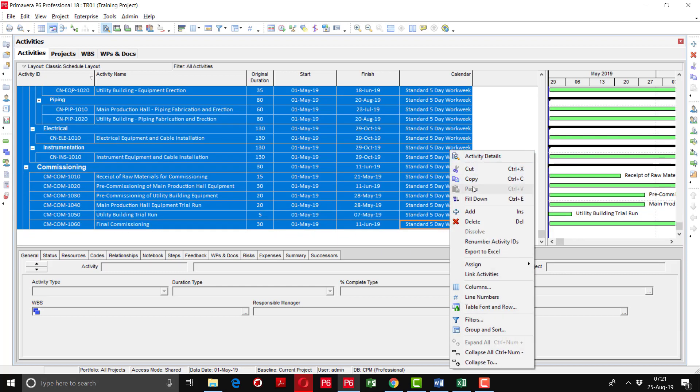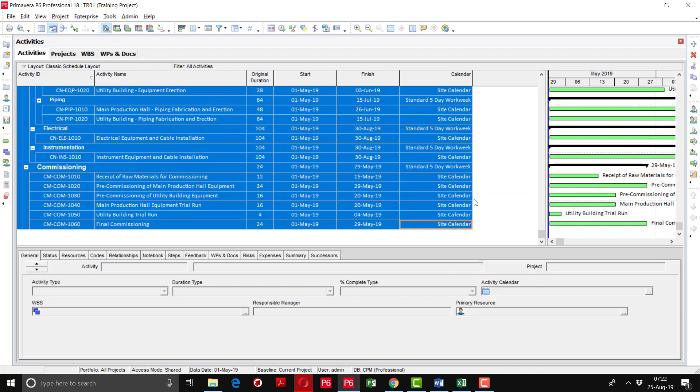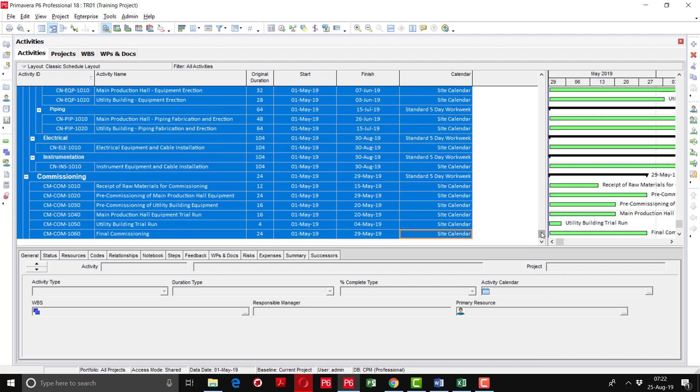I am going to change it by doing the right click and applying the fill down option. Here you can see that all the calendars have been set and applied to the activities as per our requirement.